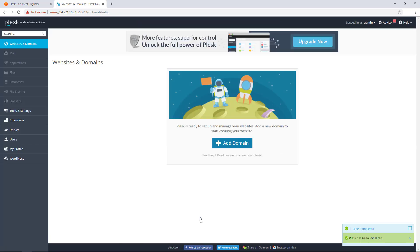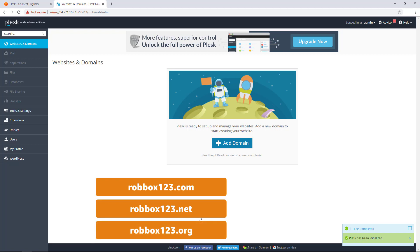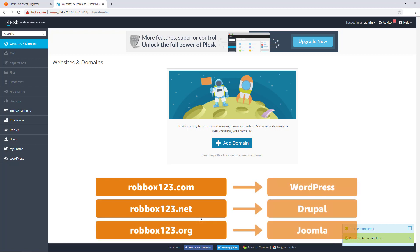In the Plesk panel, you can administer multiple domains and websites under a single Plesk instance. Each domain can have its own website or application. I will add robbox123.com, robbox123.net, and robbox123.org, and then install a different application under each domain: WordPress, Drupal, and Joomla.